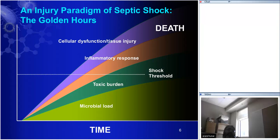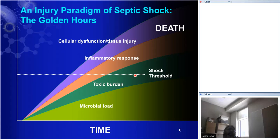I've added two elements to this model. One is a line representing the shock threshold — the point at which any given individual can no longer tolerate the hemodynamic stress they're under, and they decompensate into shock. The shock threshold for a young healthy person could be way up here; for an old debilitated person with impaired cardiovascular reserve, it could be way down here. But everybody, if untreated, will eventually cross the shock threshold — and this is when the clock starts ticking, when the golden hour begins, when you become at risk of death.